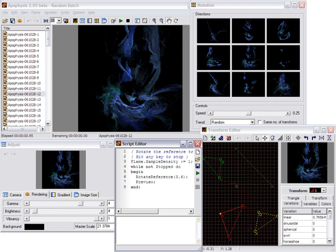Apophysis supports a plugin API so that new variations can be independently developed and distributed. There are numerous plugins available from the various user communities.